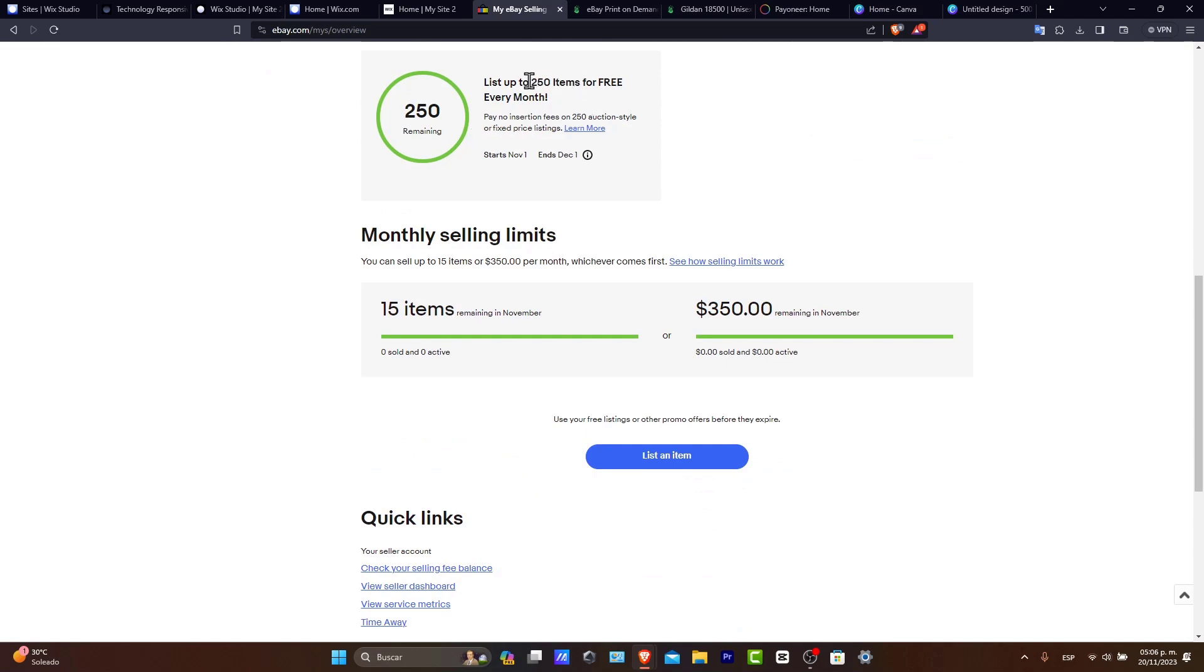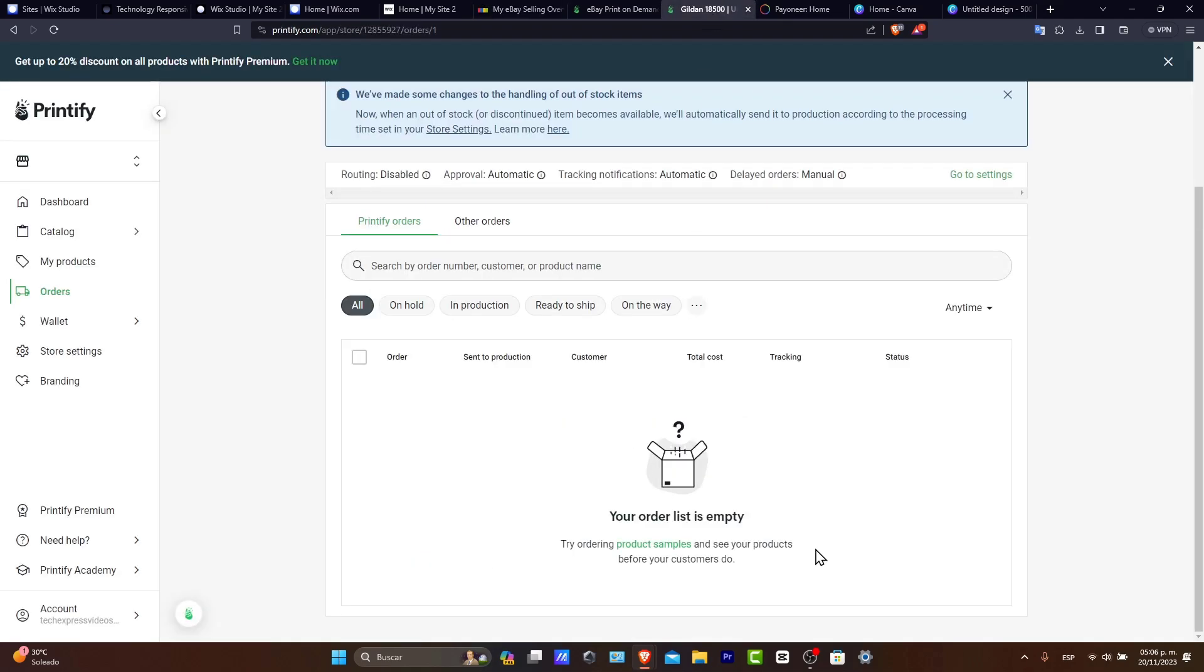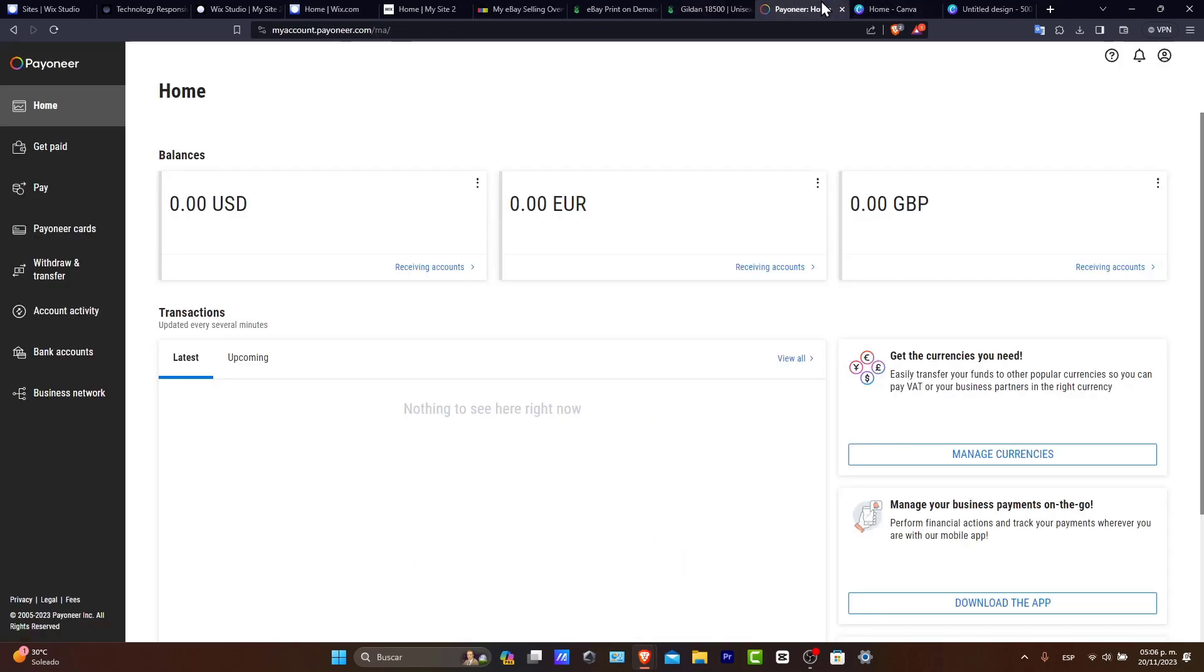the monthly selling limits, how many items we have here to sell for free. For example, we have 250 items for free every month. Really great tool. And we can use that information to scale up and to design more stuff and to see what people are interested in or are not interested in.